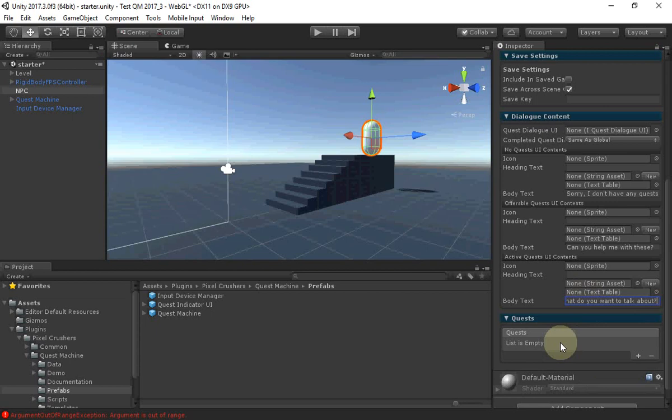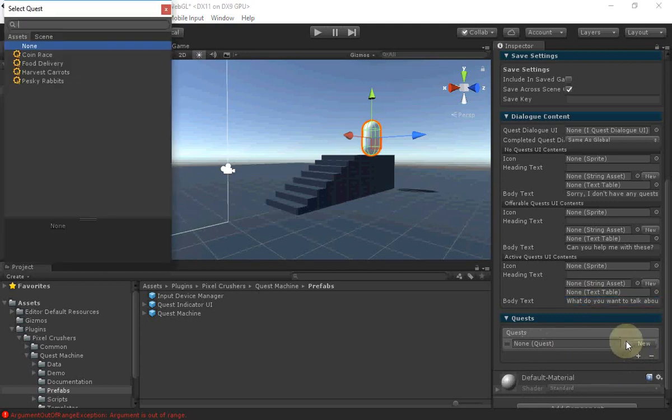The NPC also has a quest list. You can create new elements by clicking plus and then assigning quests.